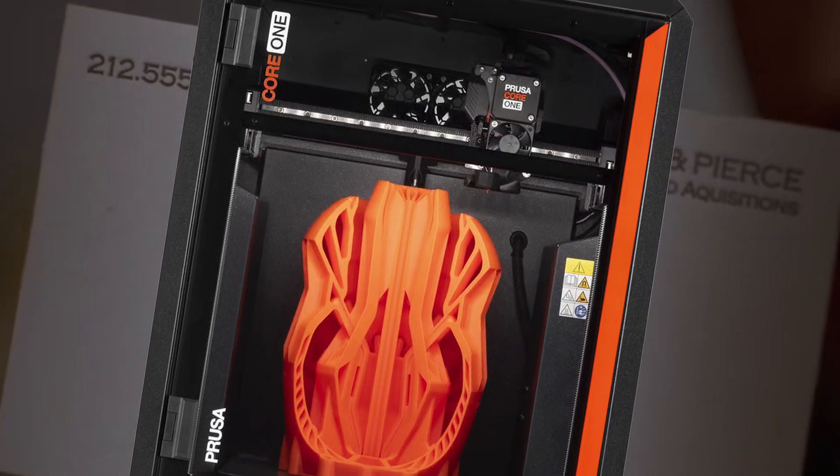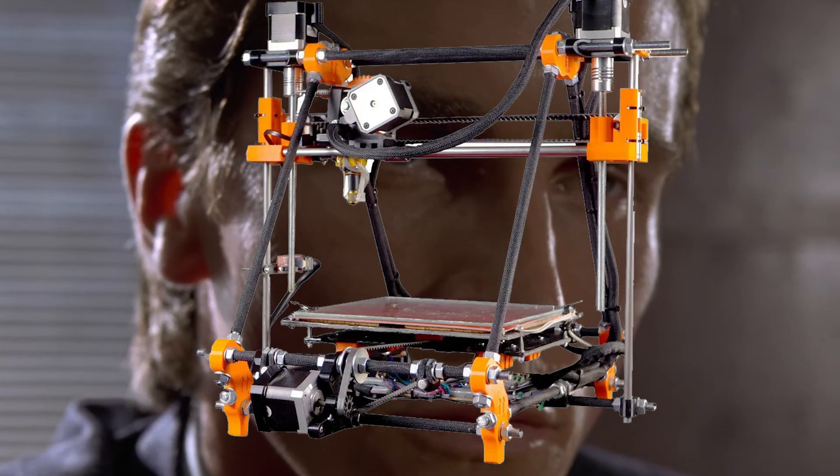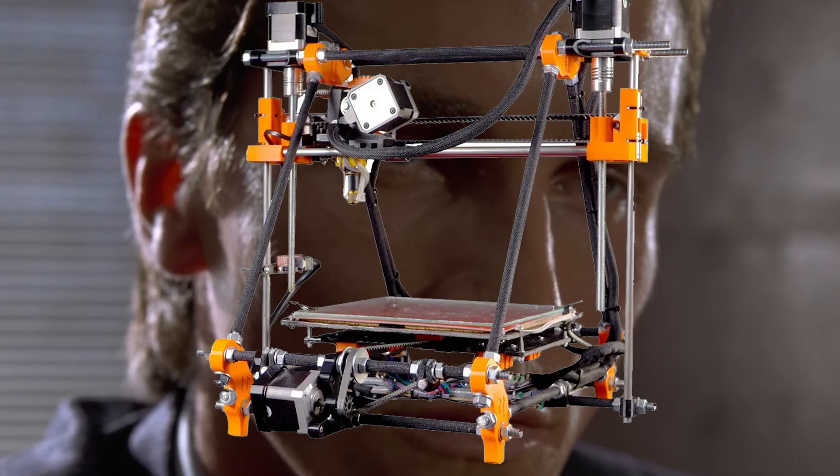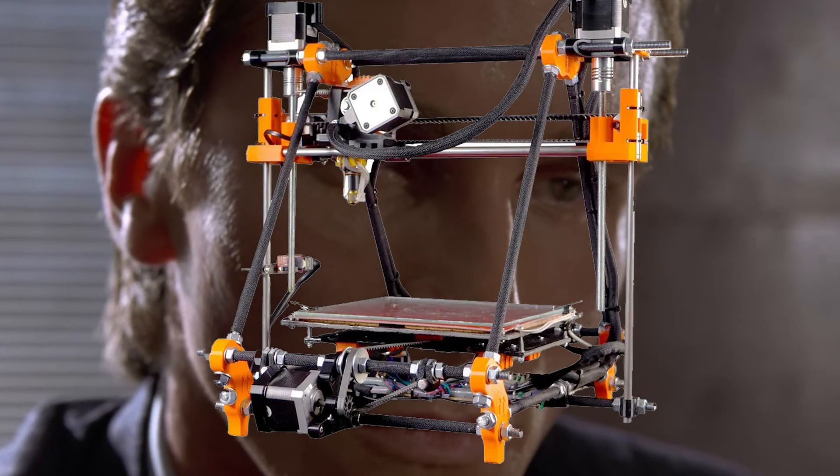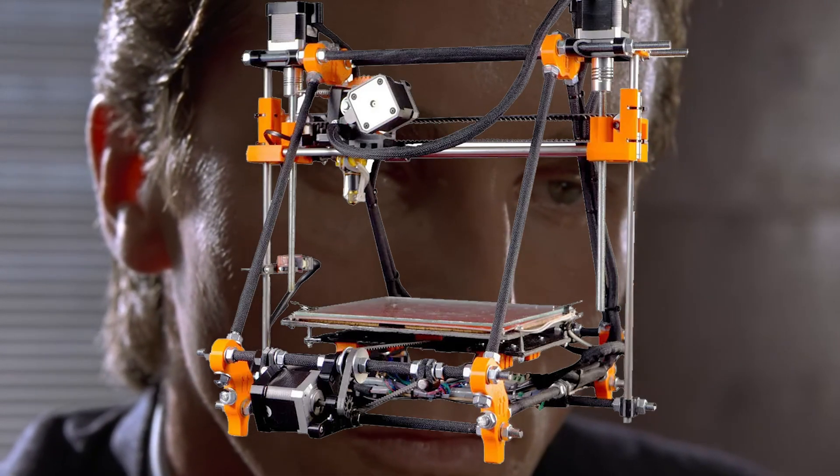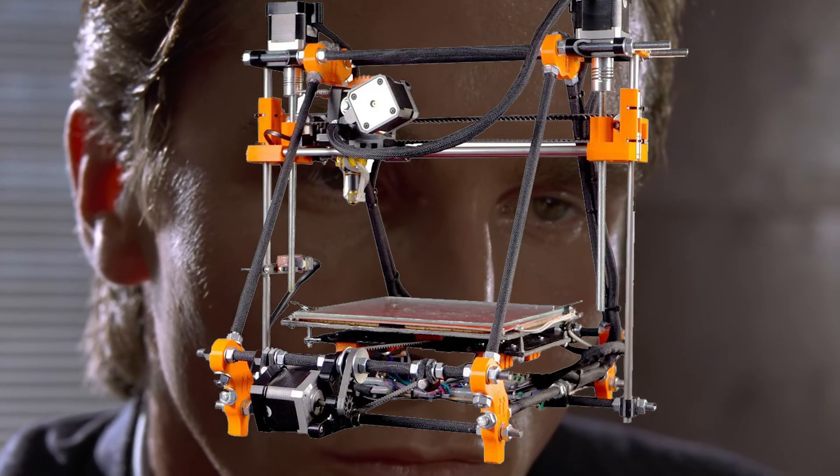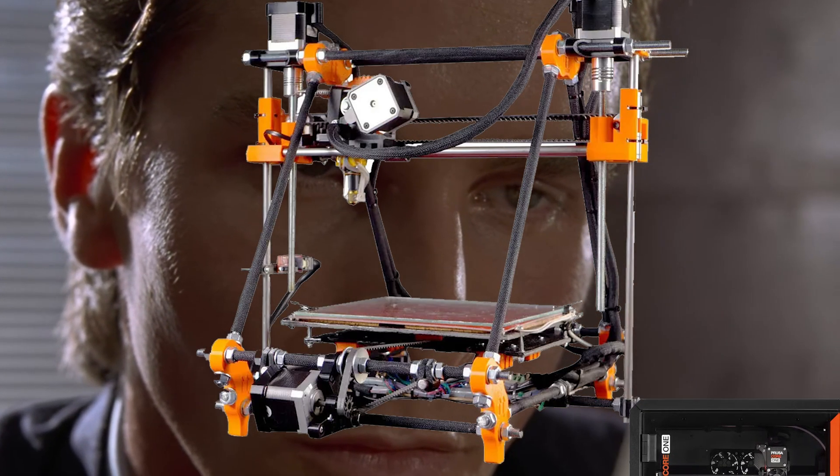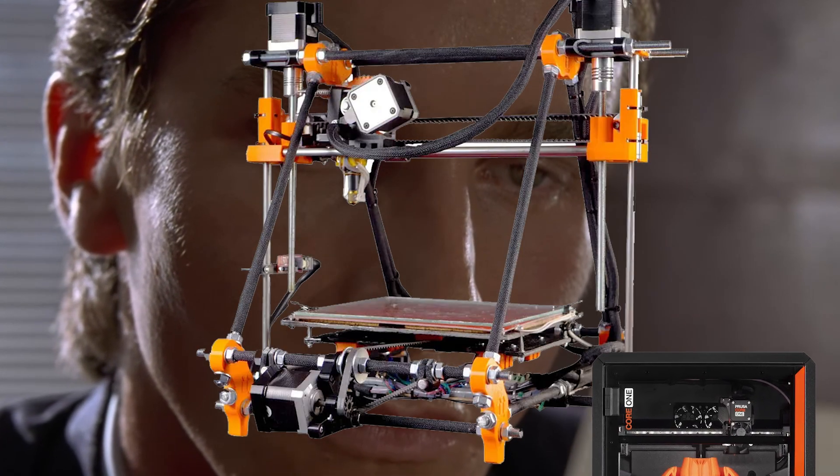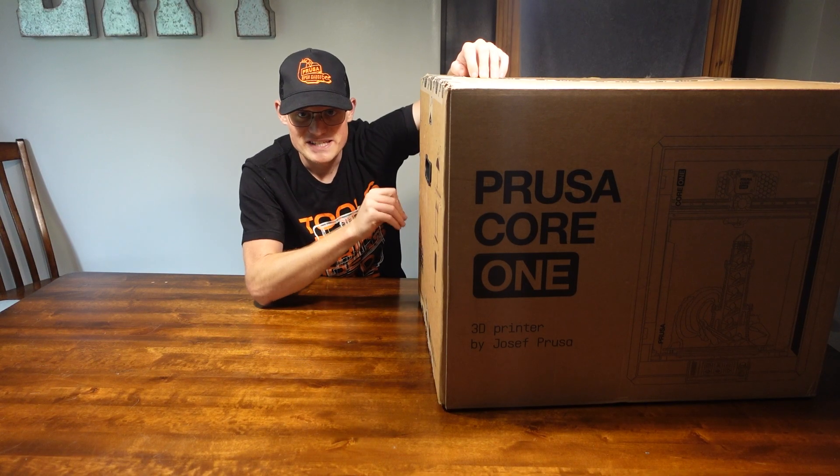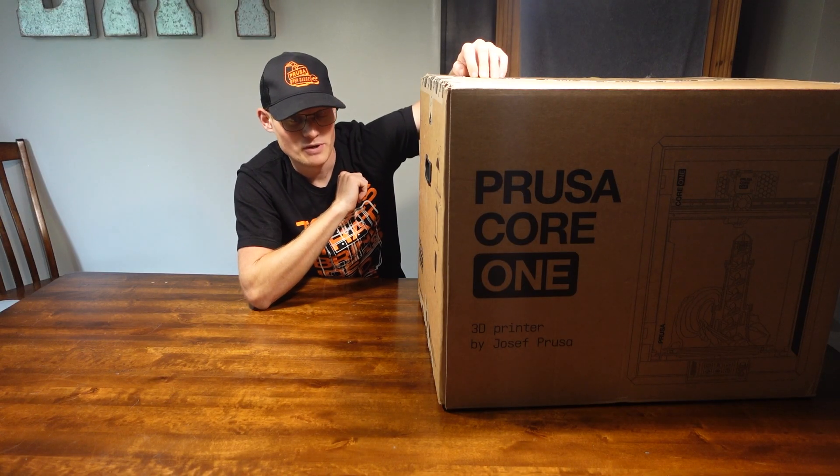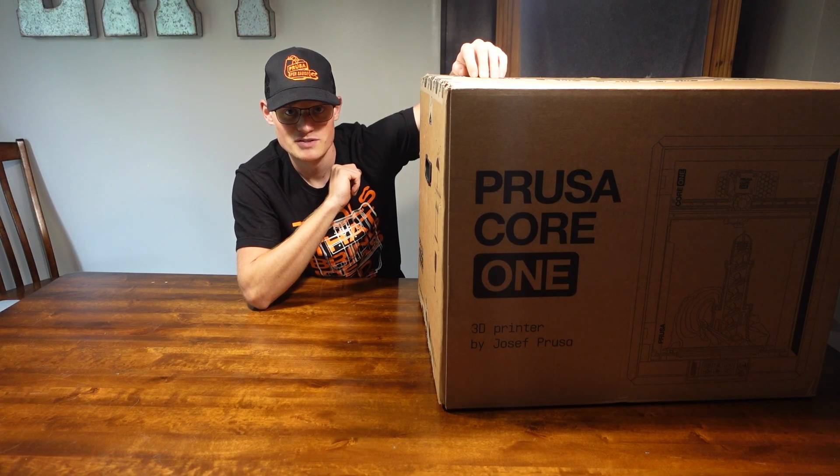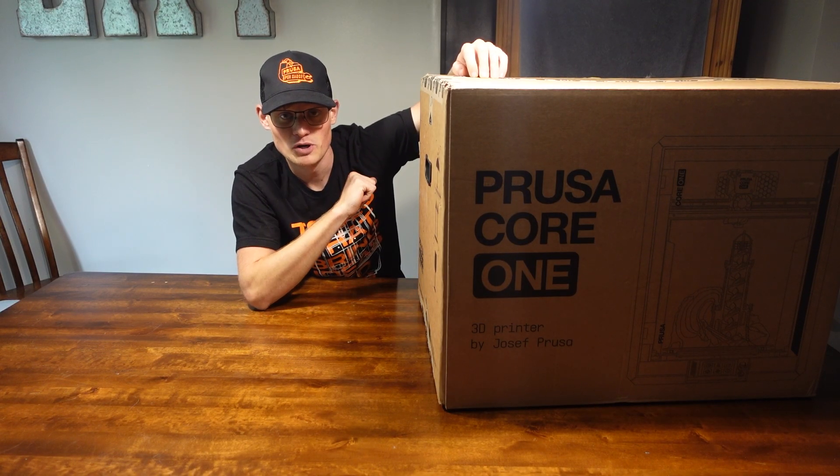Look at that subtle off-white coloring. The tasteful thickness of it. Oh my God. It even has a watermark. I am really excited to unbox this bad boy and see what it can do. So, let's open her up.